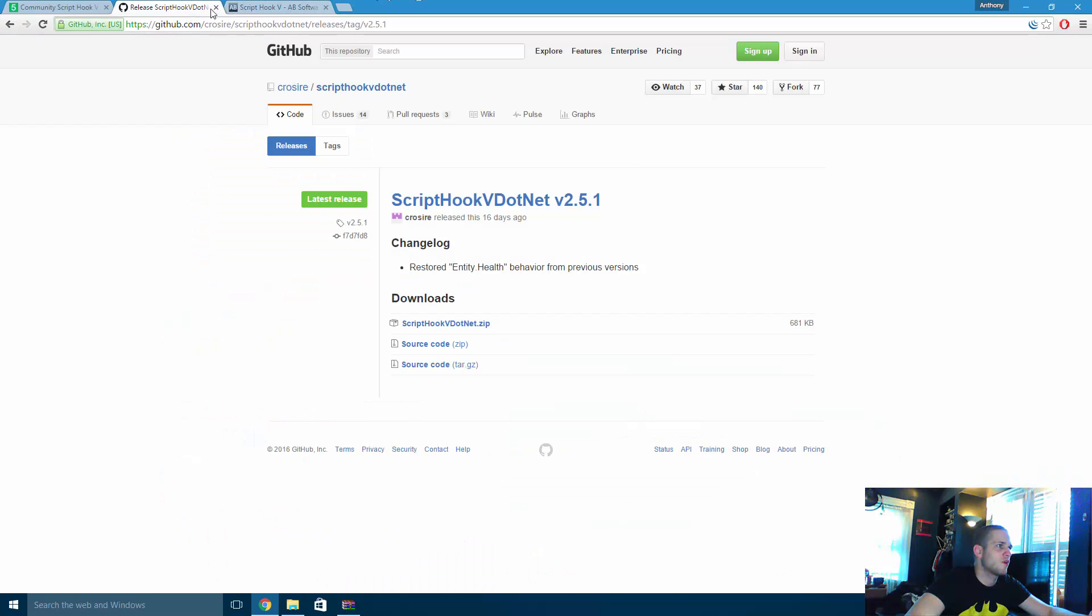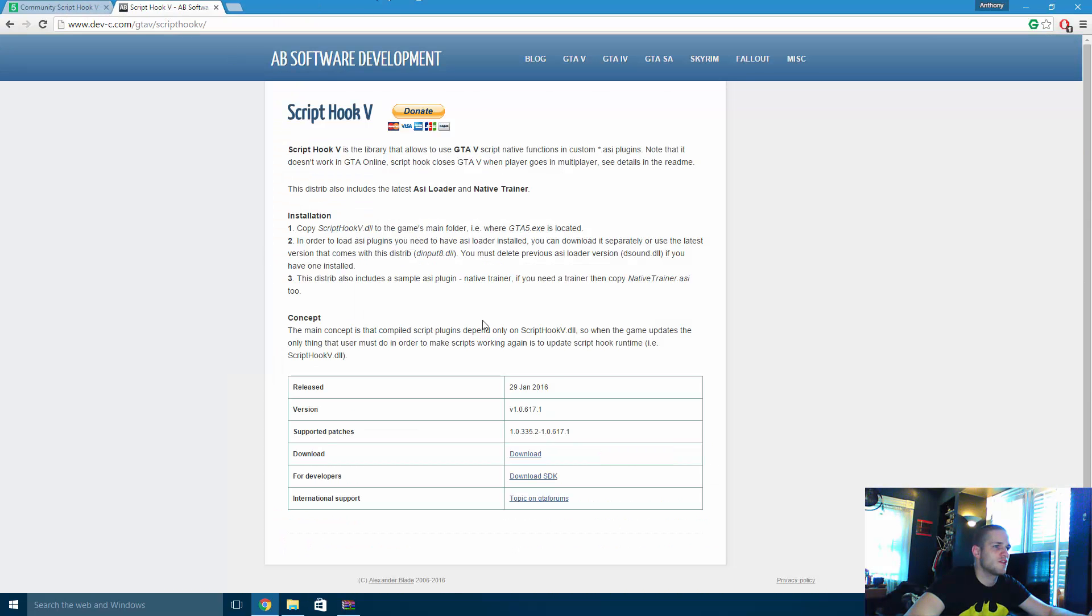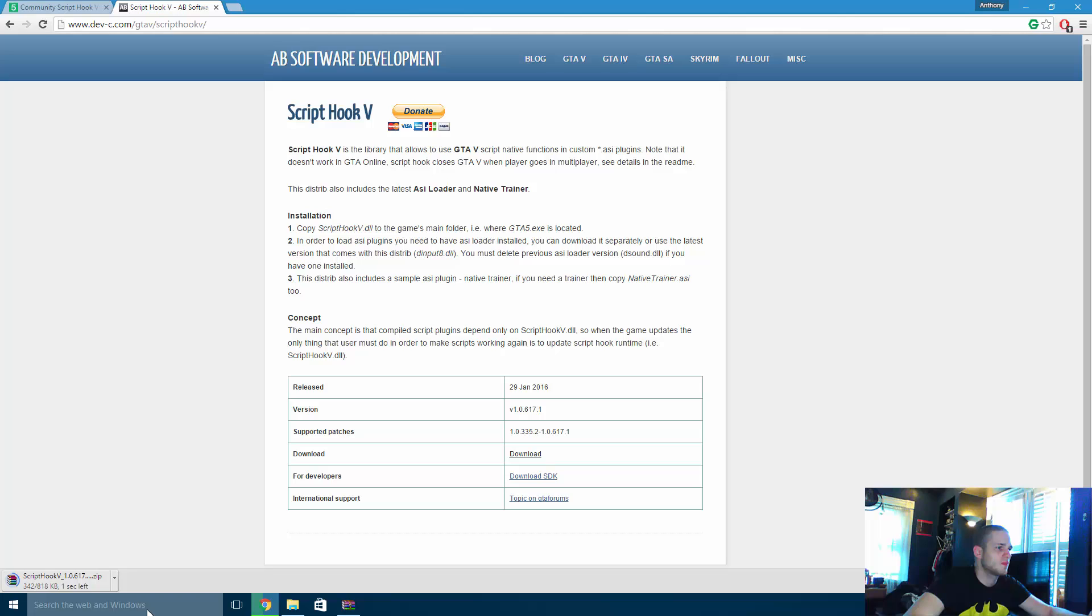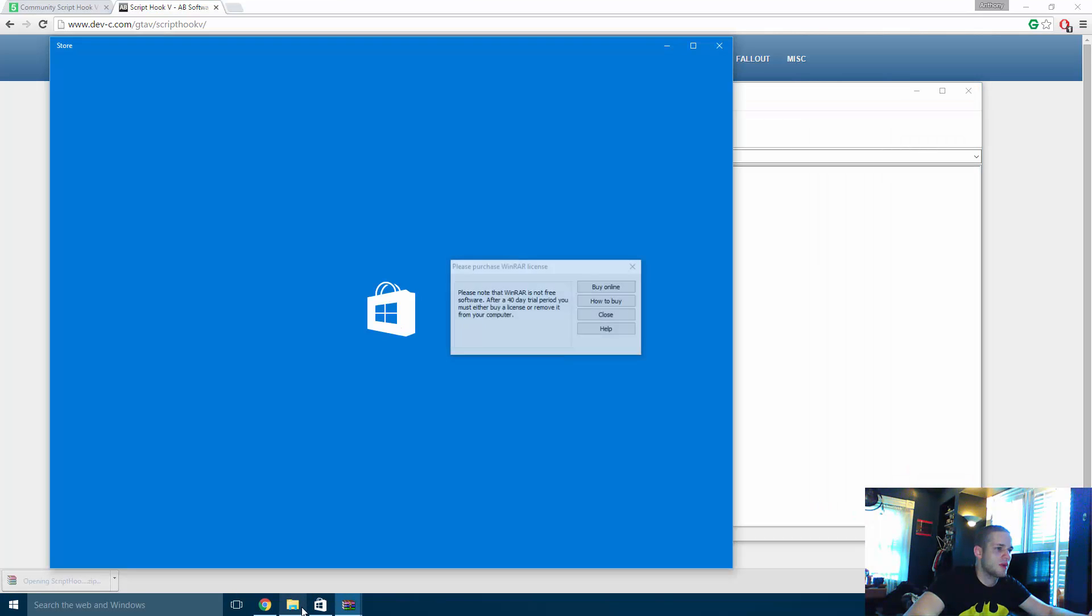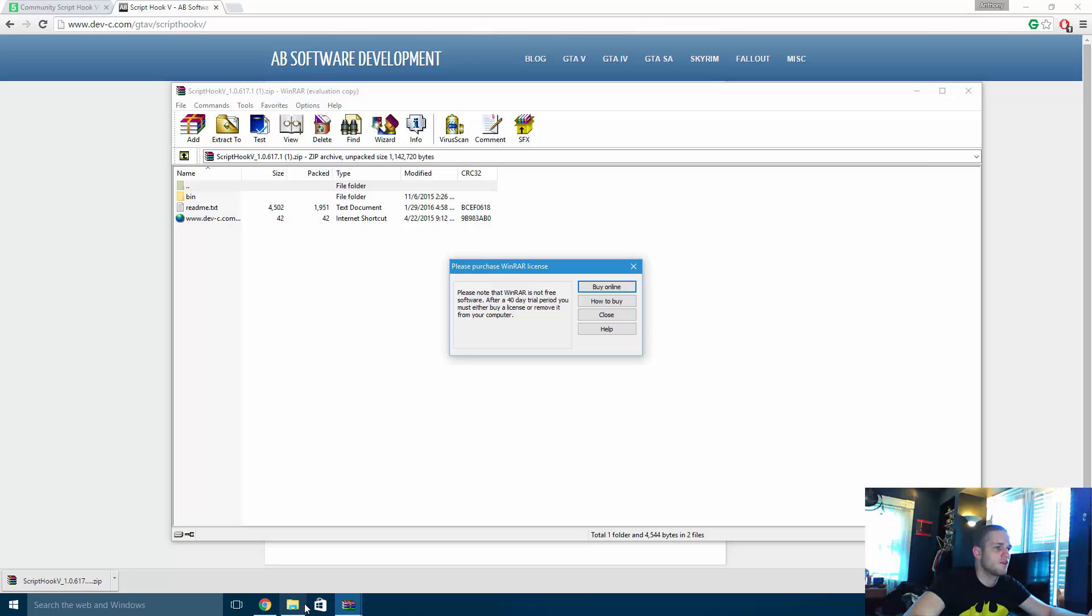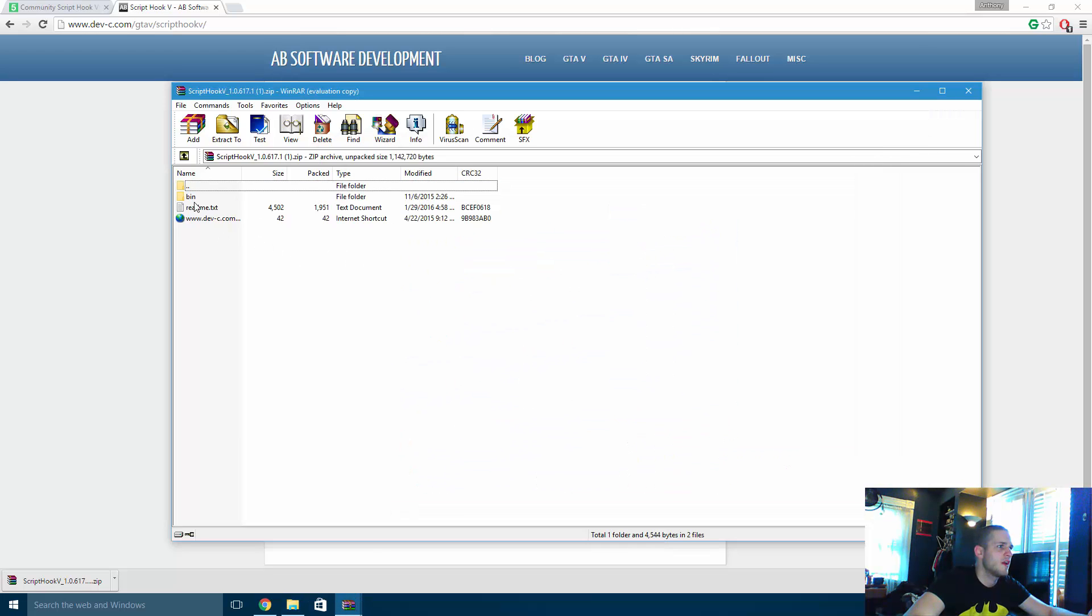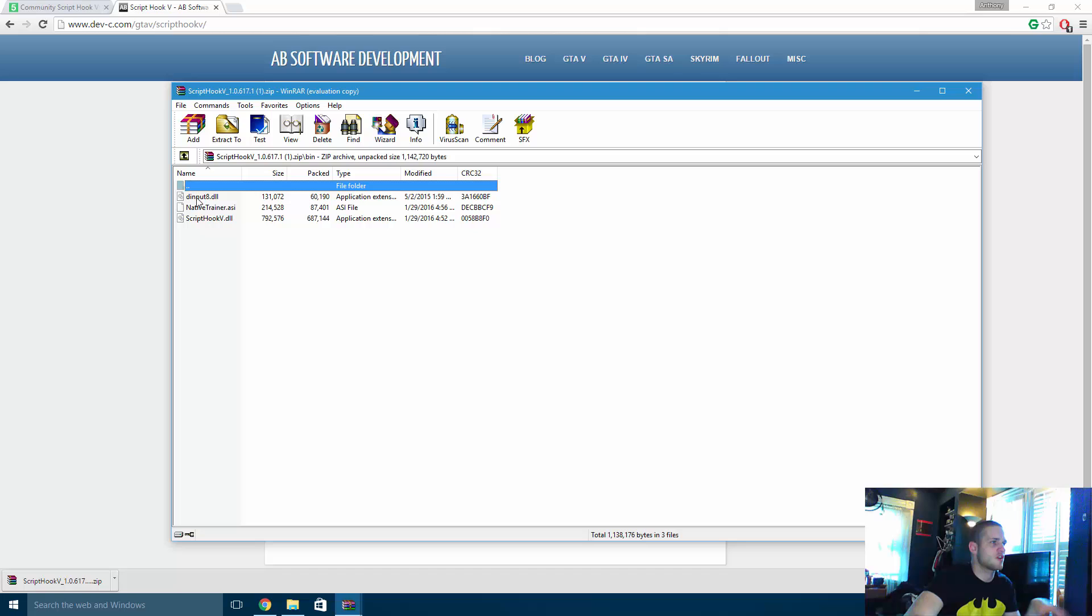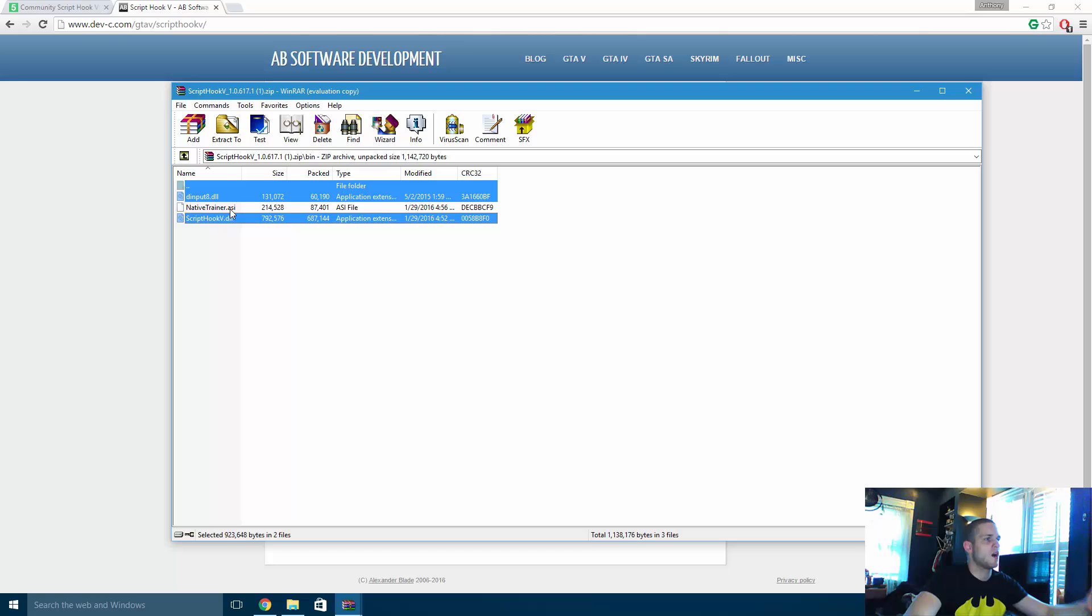And then the same for ScriptHookV. You're just going to download it, click on the link. You're going to go right back to your GTA file folder here. You're going to click the bin and you're going to click dinput8 and ScriptHookV.dll.